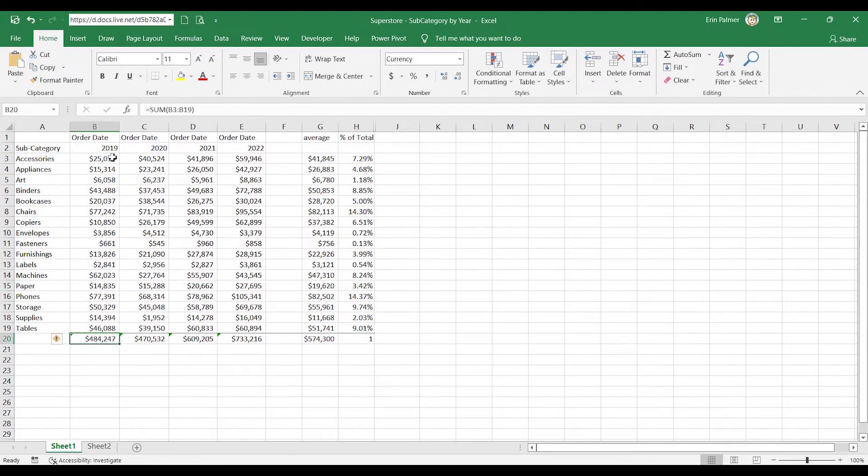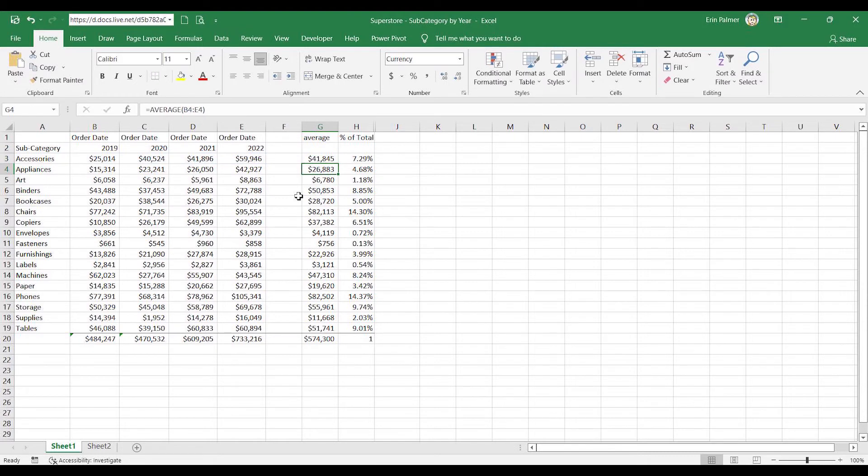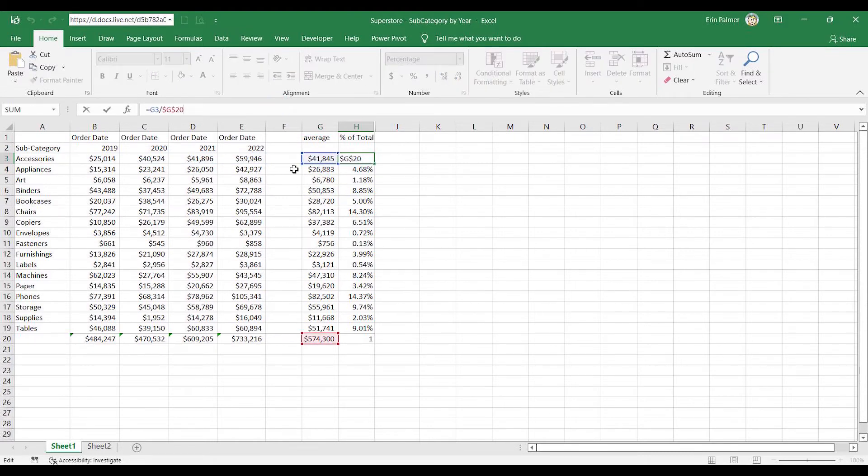This is a sum function just adding it up for the years, and then this average is the average across. The value I want to have is this 41,000 divided by the 574,000.